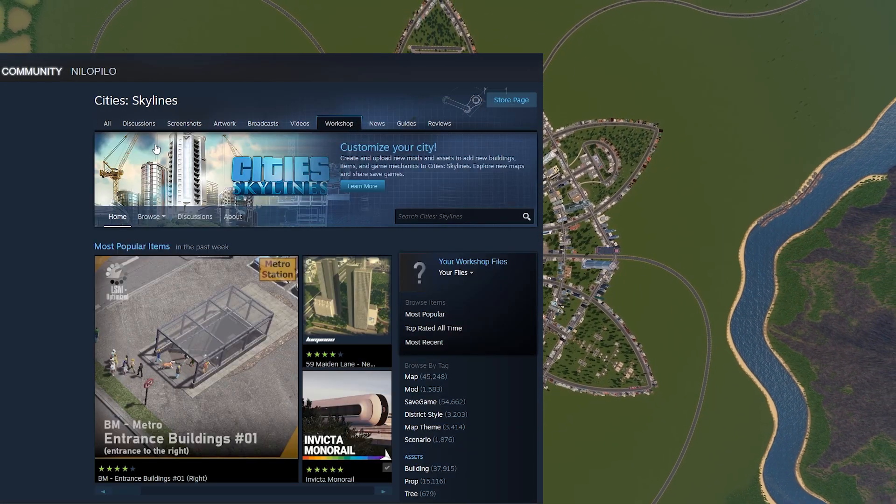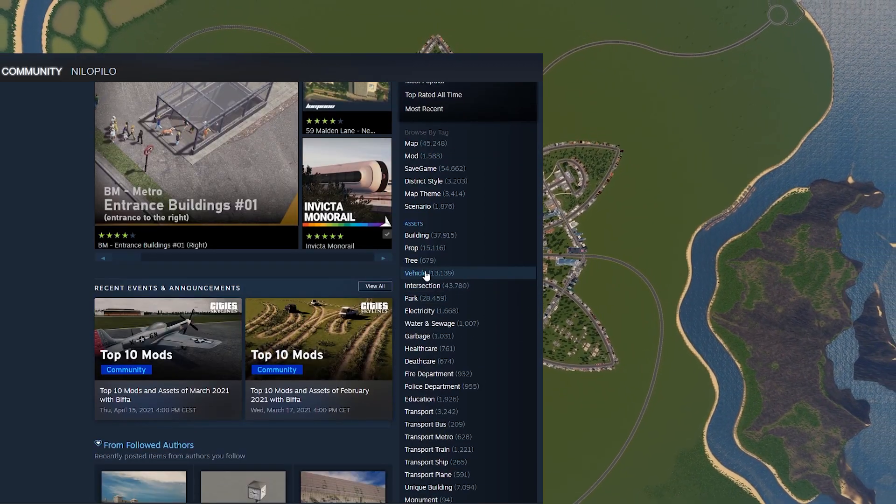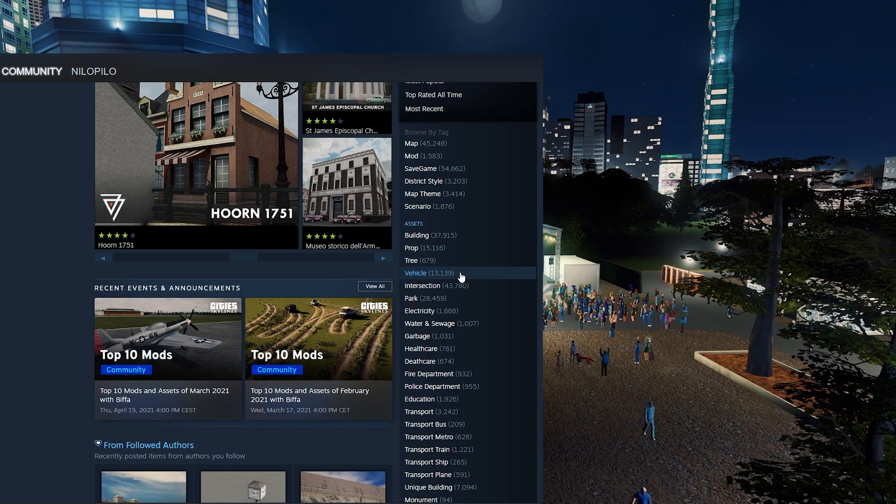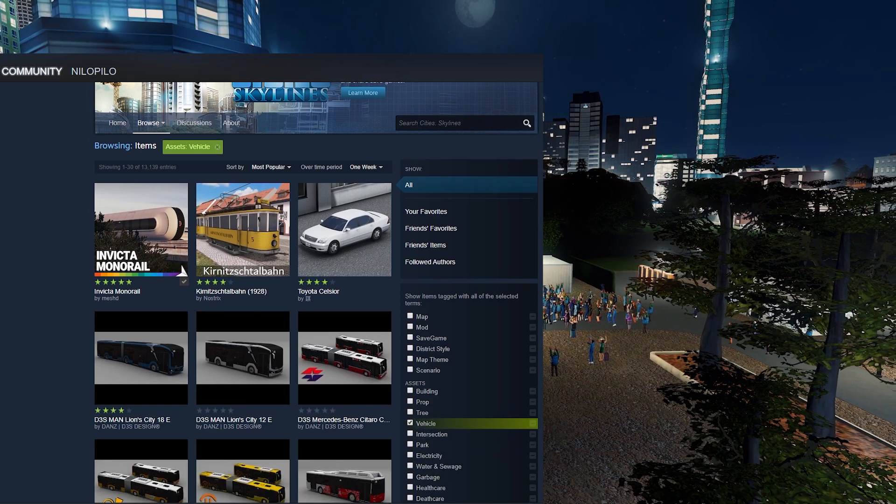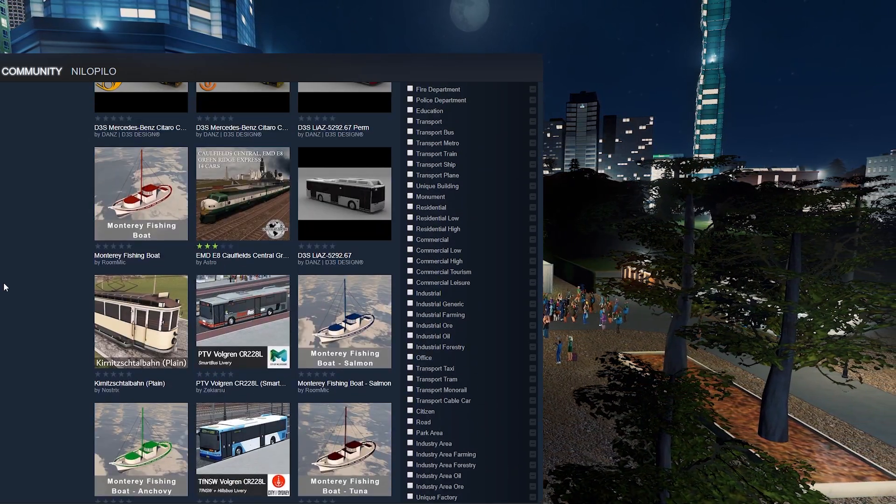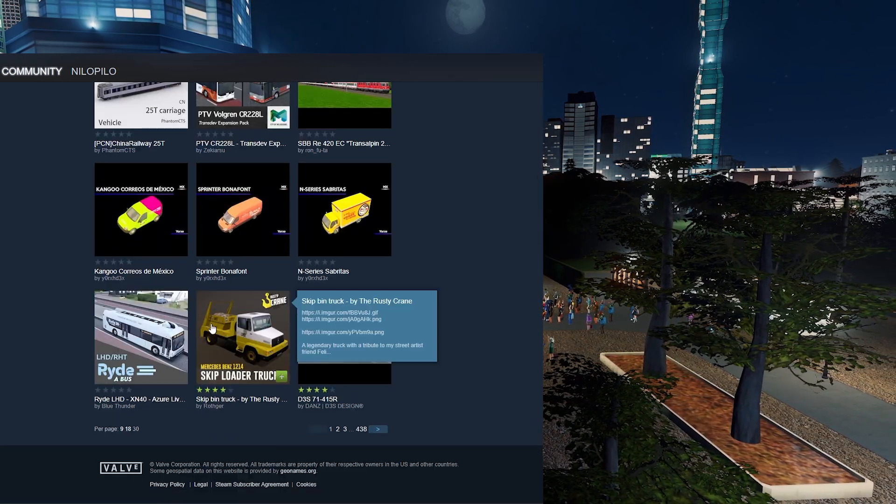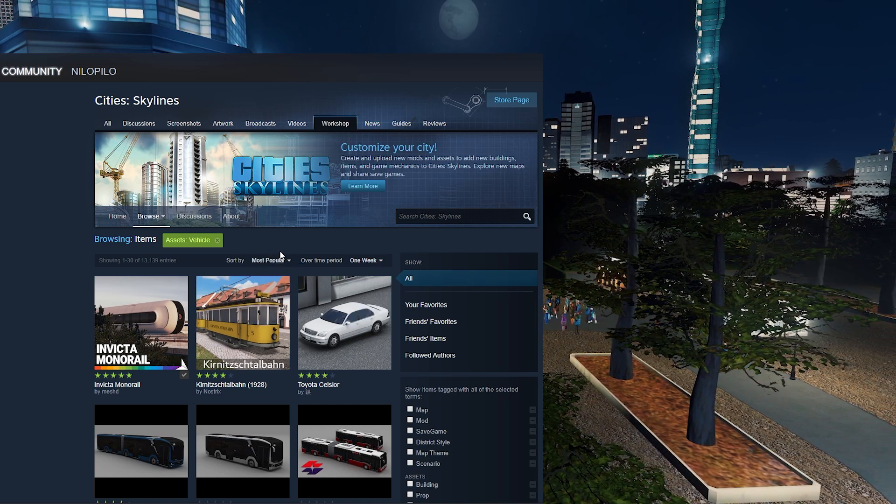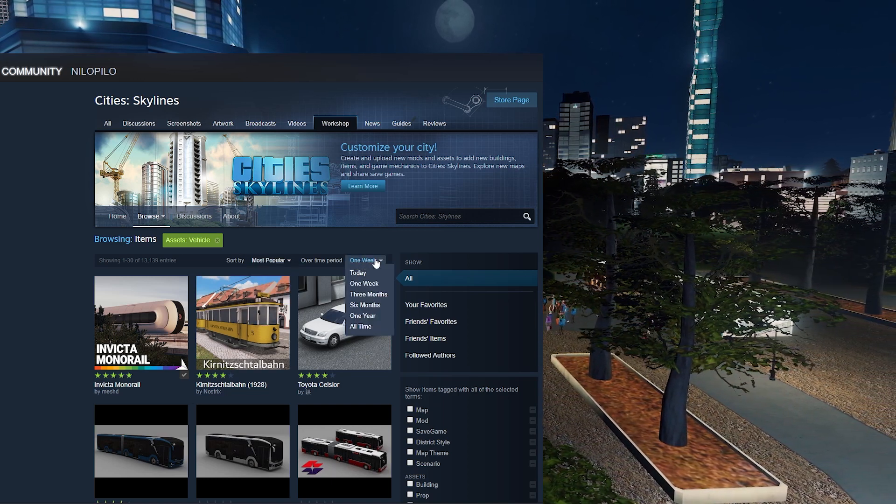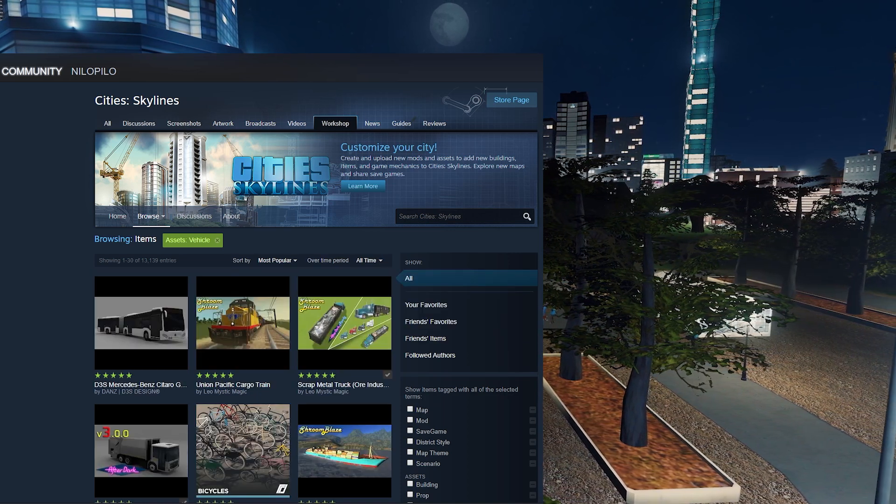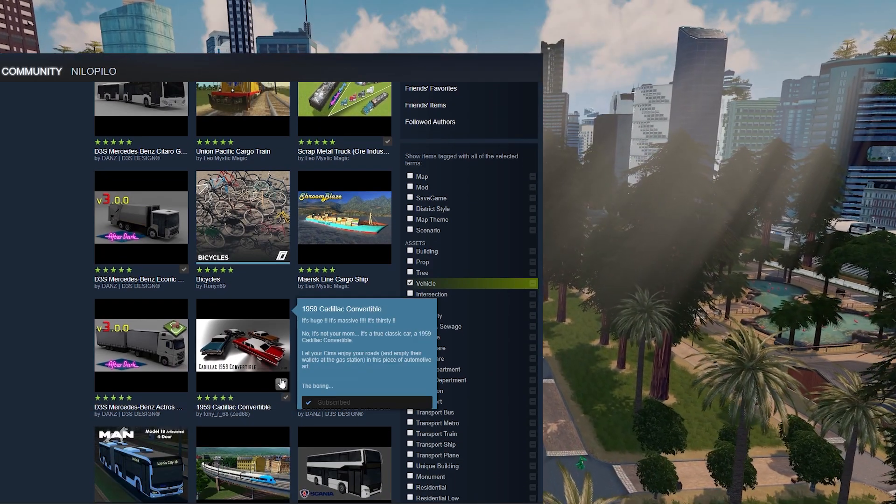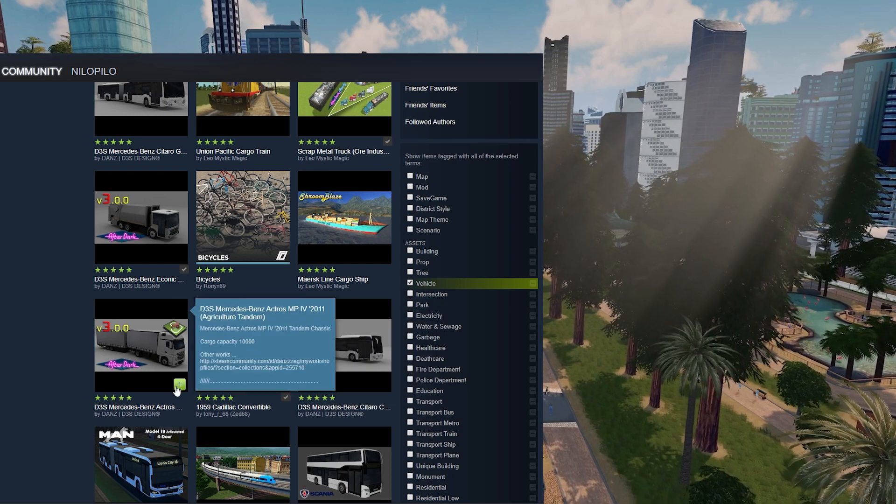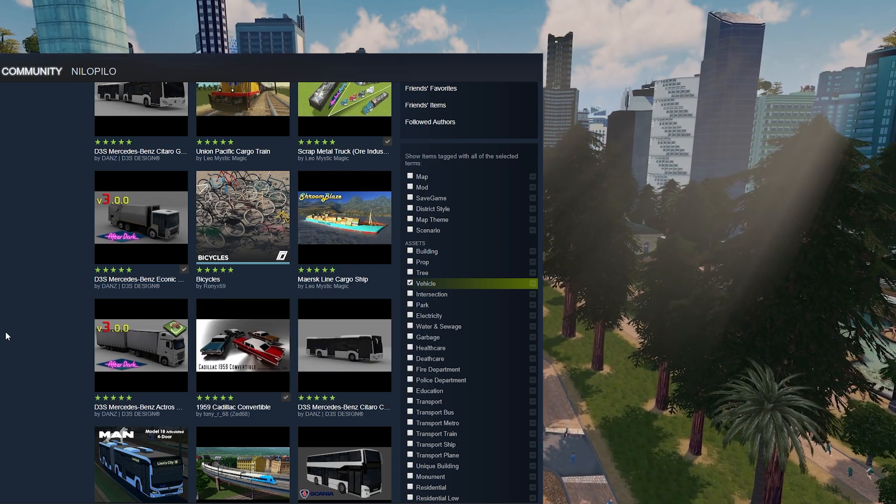Let's go back to the Steam account in workshop. What we need to look for is vehicles. Over here there are, look guys, over 10,000 vehicles that you can download. Here you have everything you really need - buses, trucks, trains, and even single cars. You can sort by most popular, most recent, subscribed, and of course the most popular of today or all time. Once you decide the asset that you want to have in your city, you just need to click on the green button here.